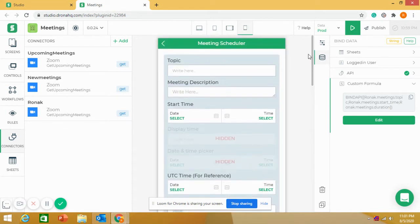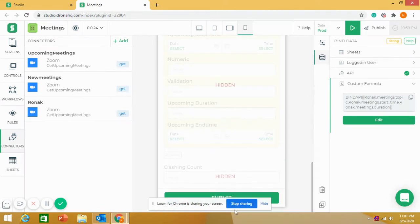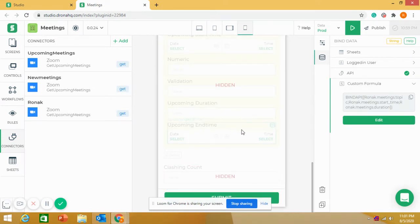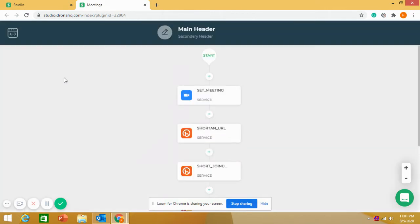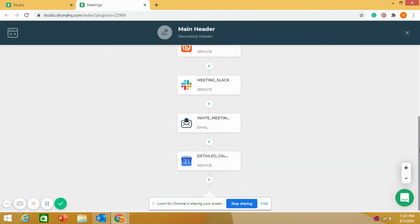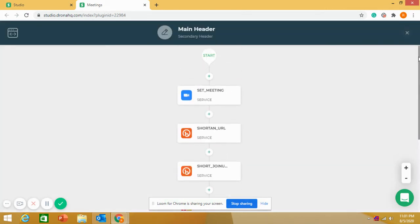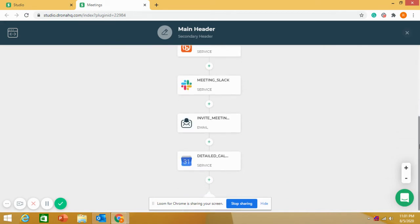By entering the meeting topic, description, time, and other details, and clicking Submit, I can set up a meeting — provided it is not clashing with any other meeting. When the user clicks Submit, that triggers the workflow. This is the entire workflow — here is the start and the end.